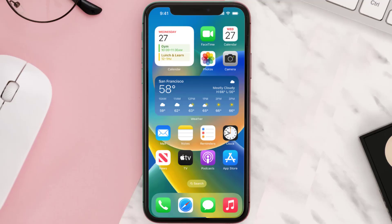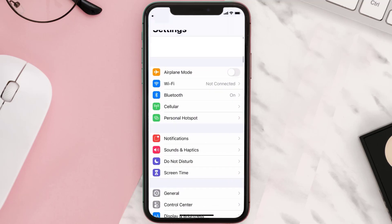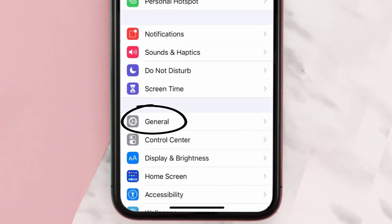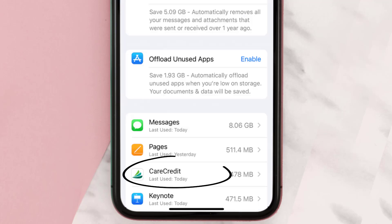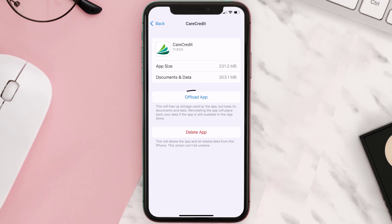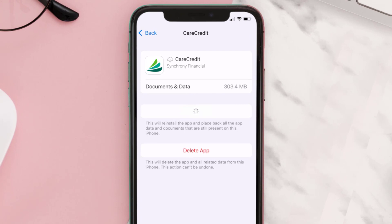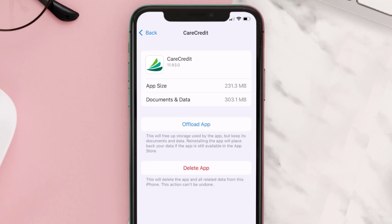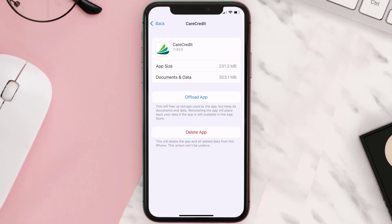If you still encounter this issue, you need to clear the app cache. Go to your device settings, scroll all the way down to General and tap on it, then tap on iPhone Storage. From here, search for the CareCredit app and tap on it. On this screen, tap on Offload App, then tap again to confirm. It'll take a bit for processing, and then a Reinstall button will show up — simply tap on it to reinstall the app.